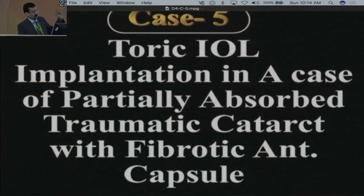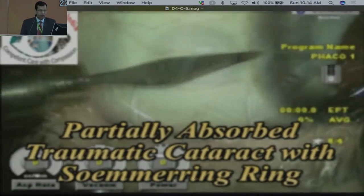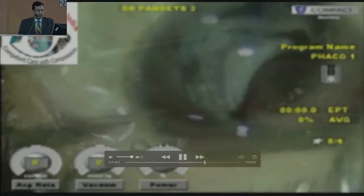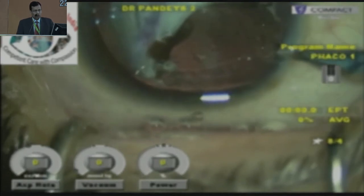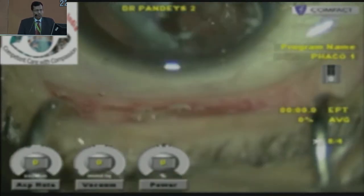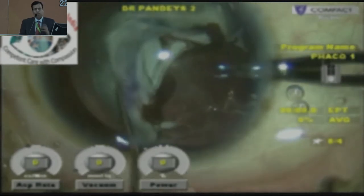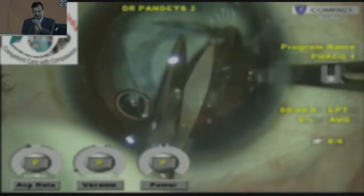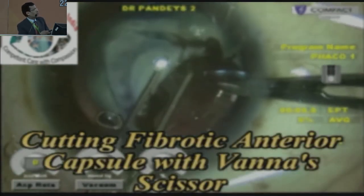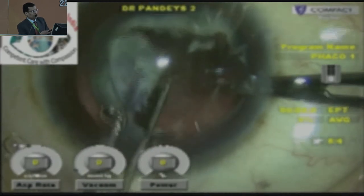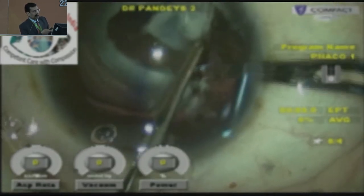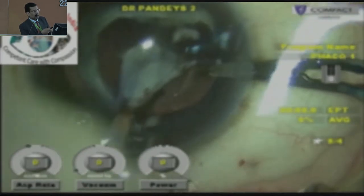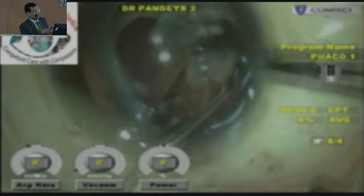This is perhaps my second-to-last case, where I implanted a TORIC lens in a case of partially absorbed traumatic cataract. This was done a couple of years ago — a young child, 16 years old, with a long history of trauma. In such cases, it's very important to perform precise investigations. I did a B-scan and the posterior capsule was intact. There was fibrosis of the capsular bag. I used the Vanass scissors to cut the anterior capsule.